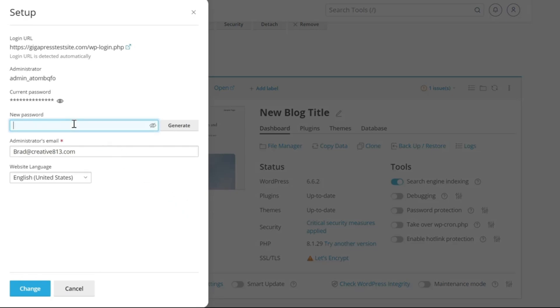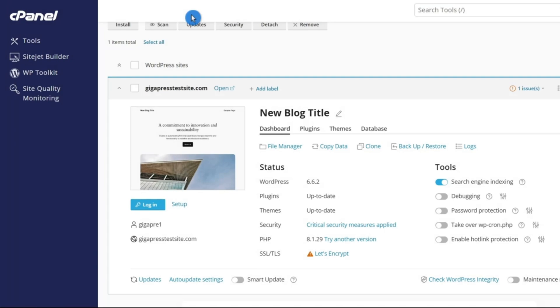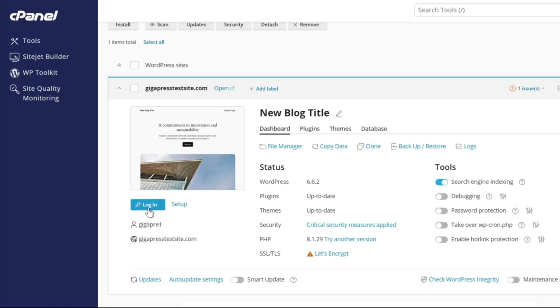Now, to be clear, this is separate from your Gigapress account. Your WordPress account is just for this interface where you manage your website. Now, how do you access your WordPress site? Well, your domain name is probably not active yet. It's going to take anywhere from a few minutes to a few hours for your domain name to fully activate. So that's why under WP toolkit, you can see a button called login. This will allow you to log in directly from cPanel.